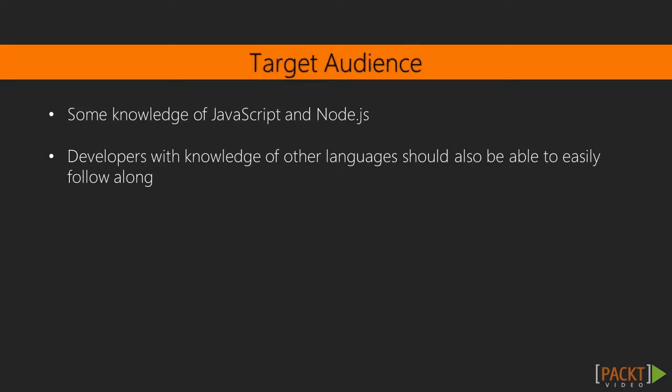This course is for developers who have some knowledge of JavaScript and Node.js and want to create awe-inspiring application experiences with real-time communication. Developers with knowledge of other languages should also be able to easily follow along.